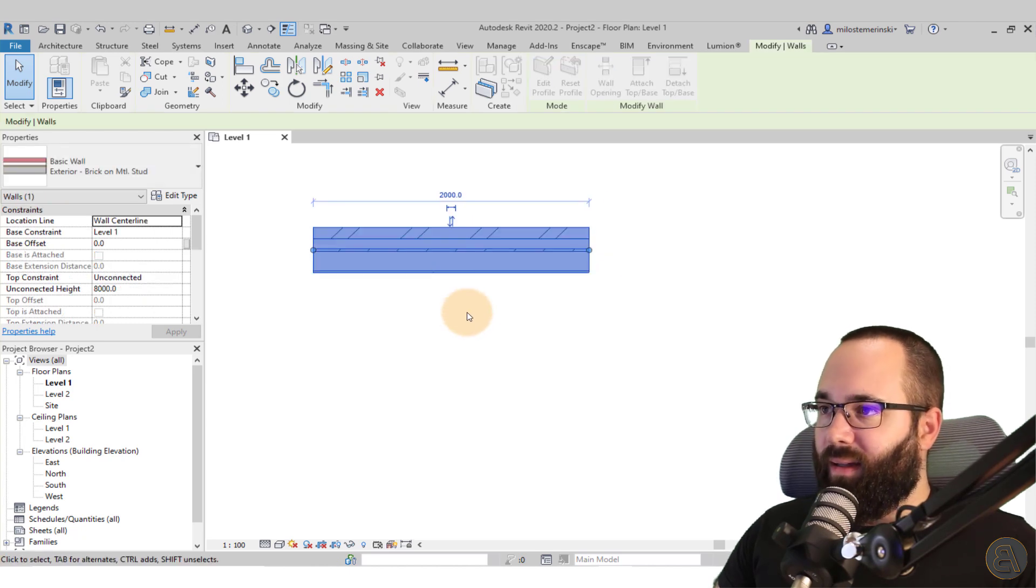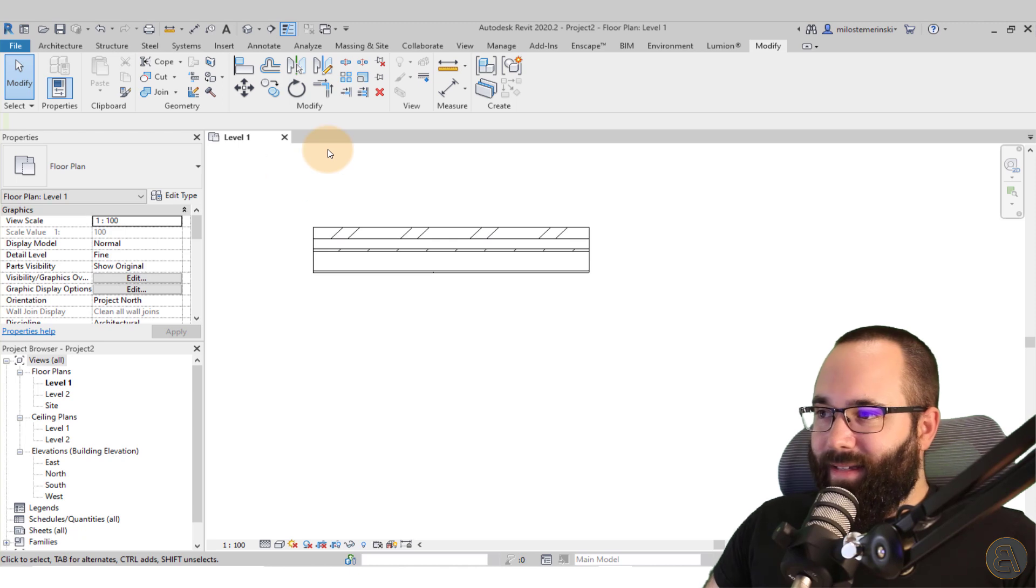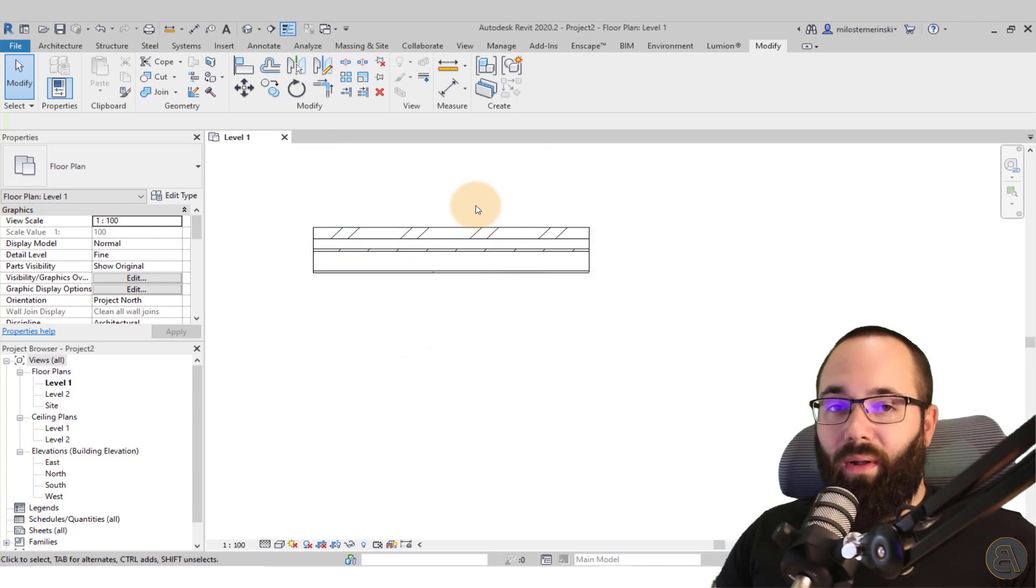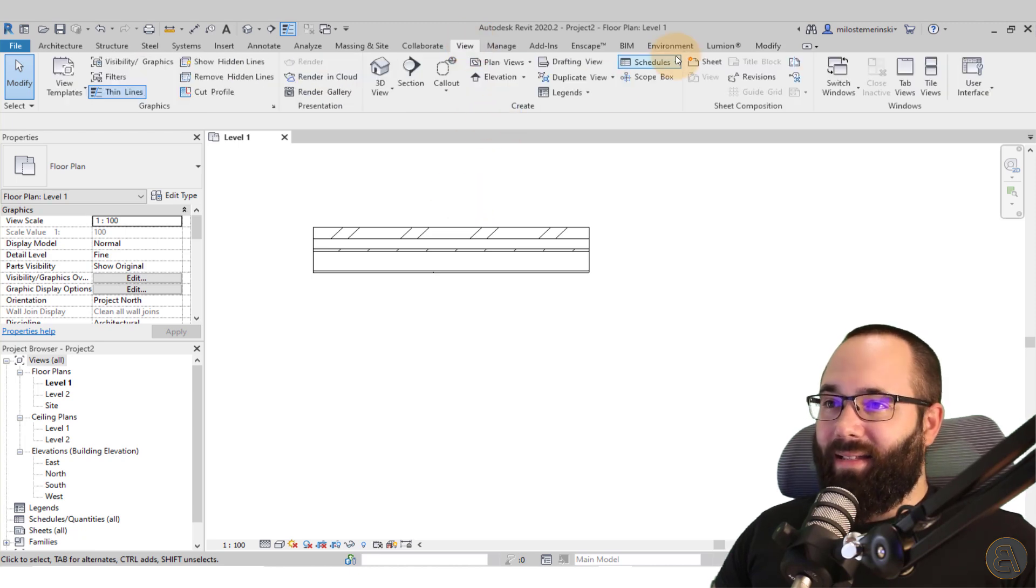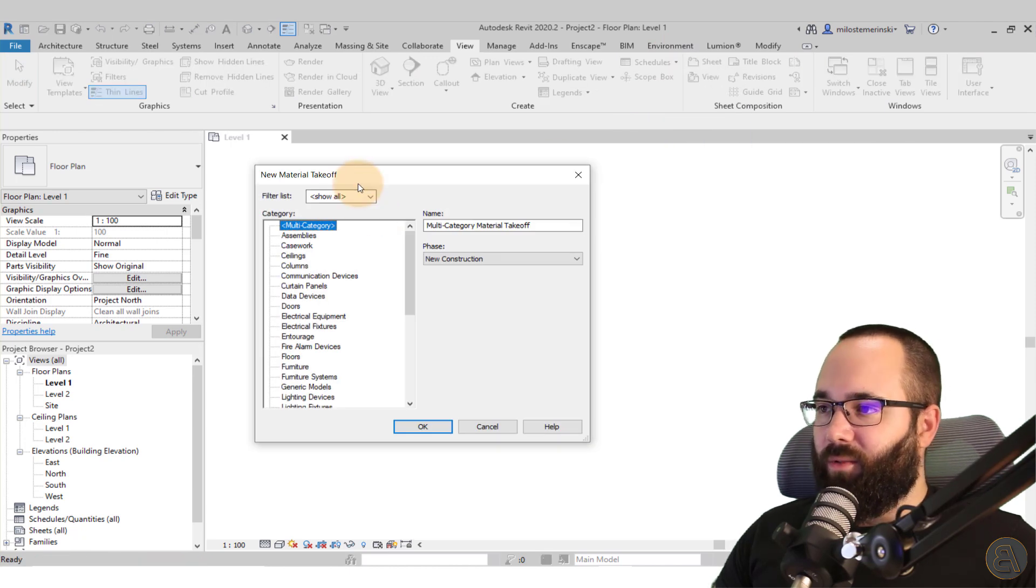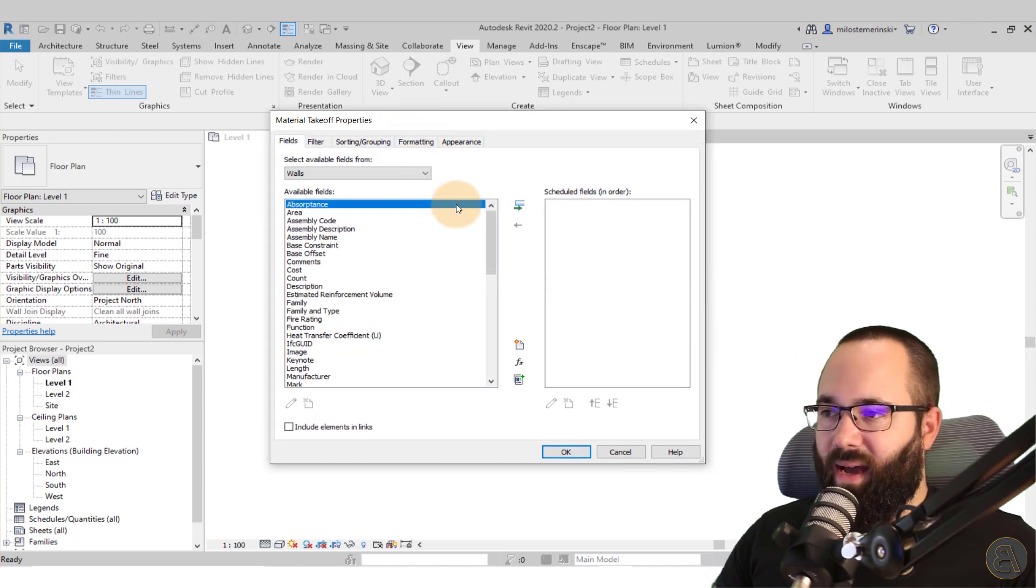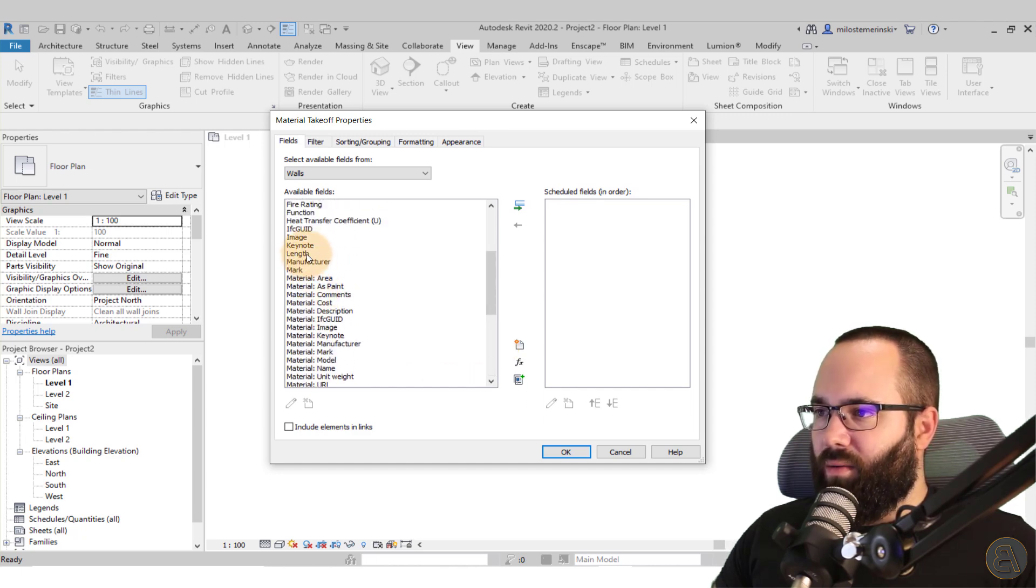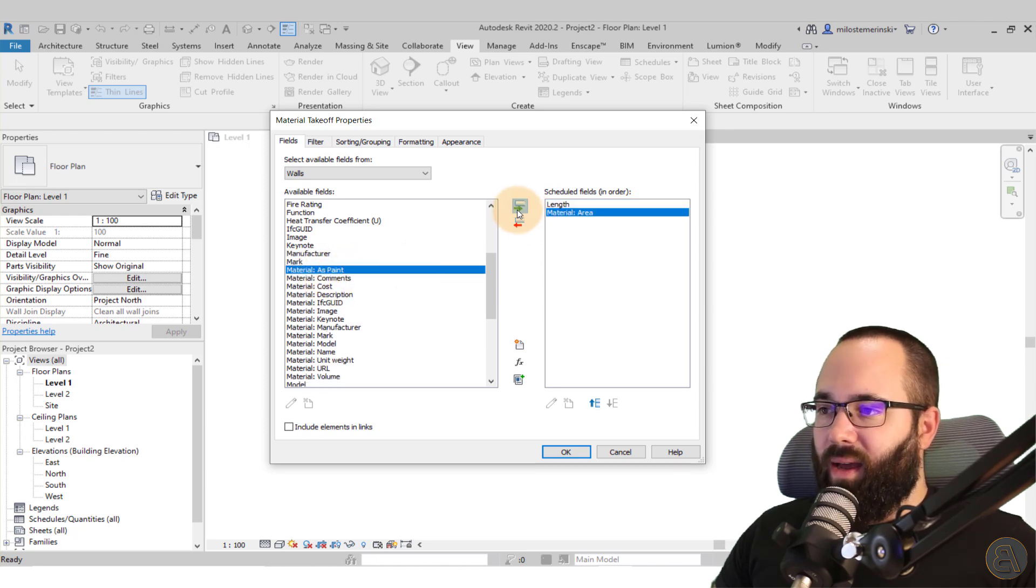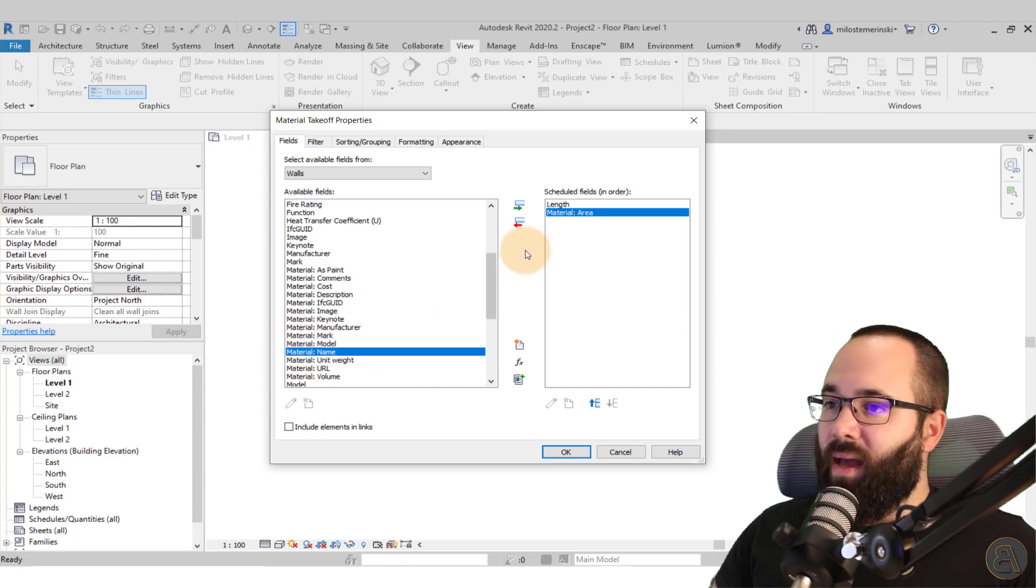So now let me show you what I'm talking about. What I want to do is calculate quantities for this wall and that's where that bug is going to appear. Let's go here to view, then to schedule, or actually it's a material takeoff that I'm going to be creating. Let's scroll down to walls, click okay. Here what I want to have is the wall length, and I want to have the material area because for a lot of materials you're going to be calculating them by area.